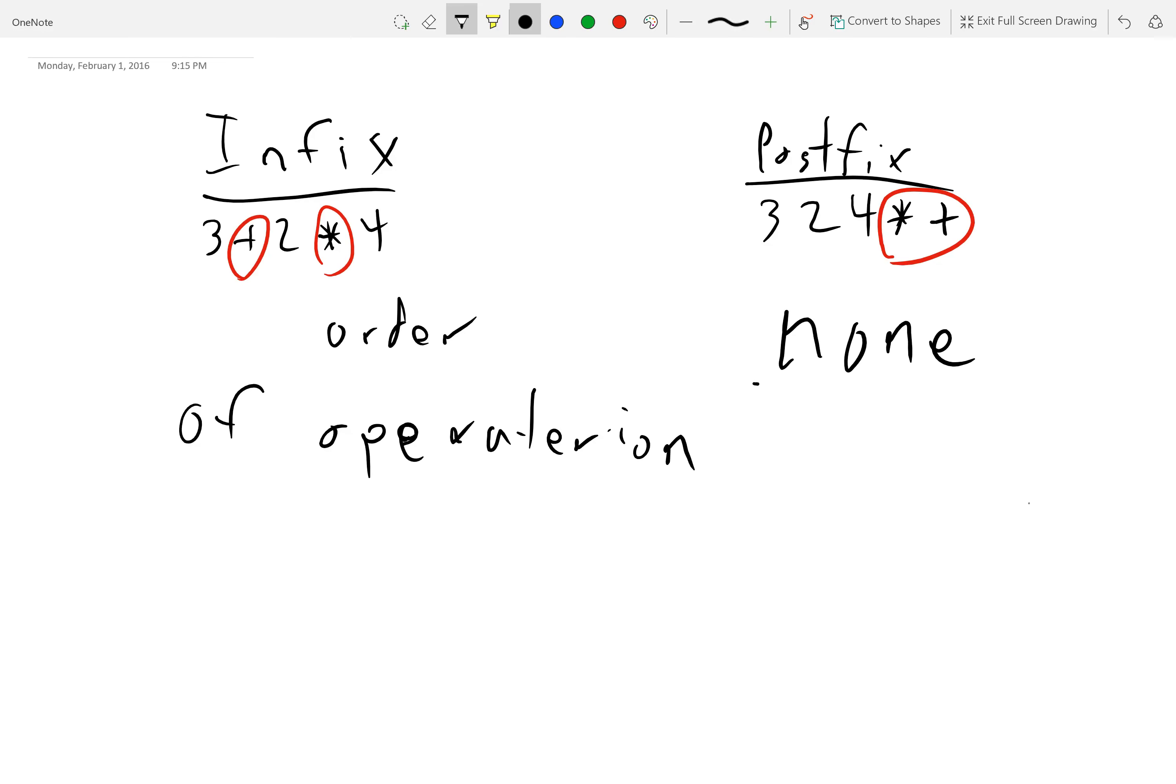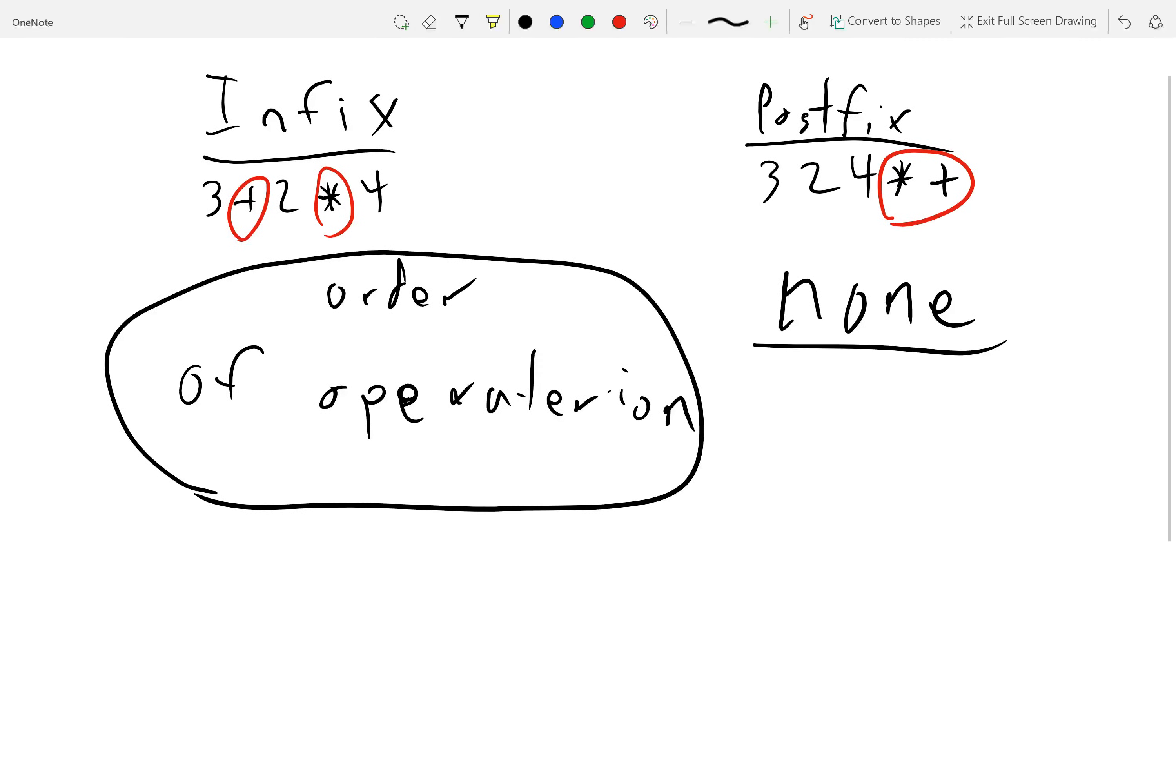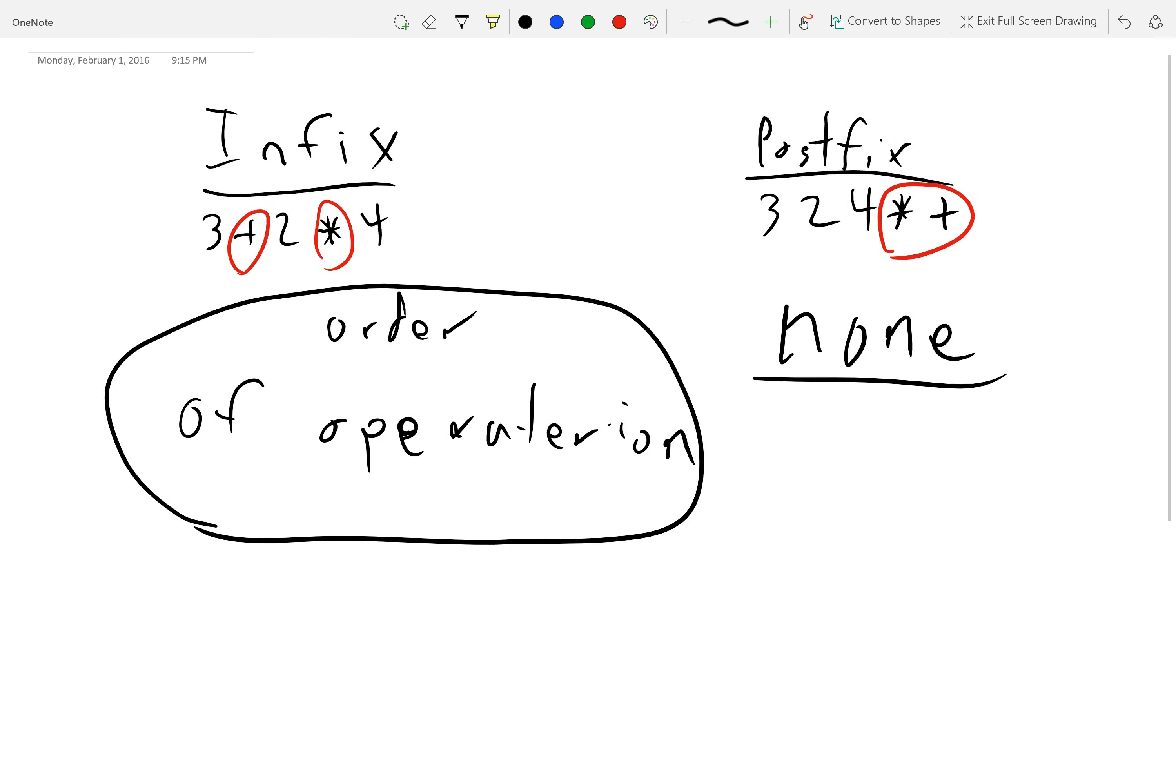And so, why does that matter? Well, think about it like this. So, in this case, what is the exact order that we execute these symbols in, right? In this case, we go, first we execute the plus sign, and then we execute the multiplication sign.